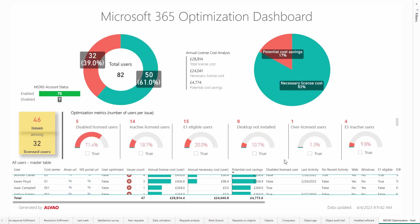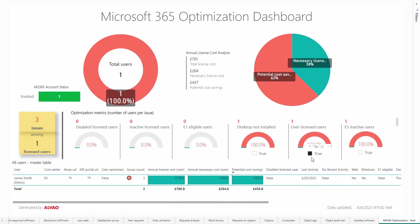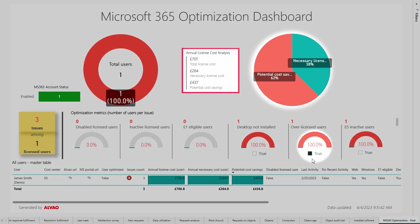The over licensed users metric shows us Microsoft 365 licensed users for whom the company pays also the desktop license. This simply means that the user has two licenses instead of one. By optimizing this user, we can reduce the annual license cost by £437, which is 62% of the total annual cost.